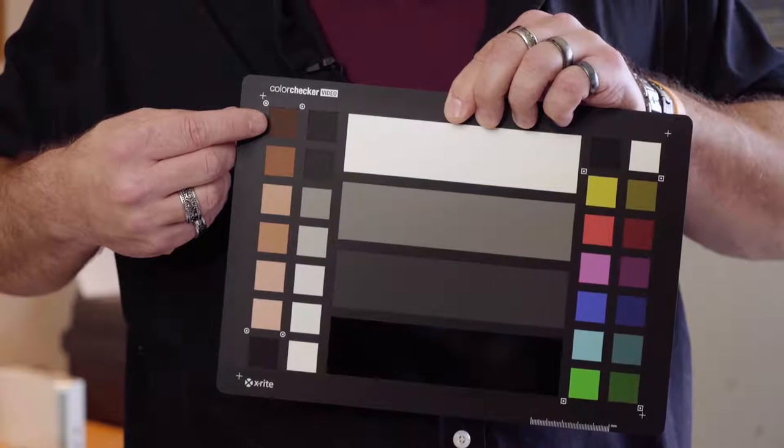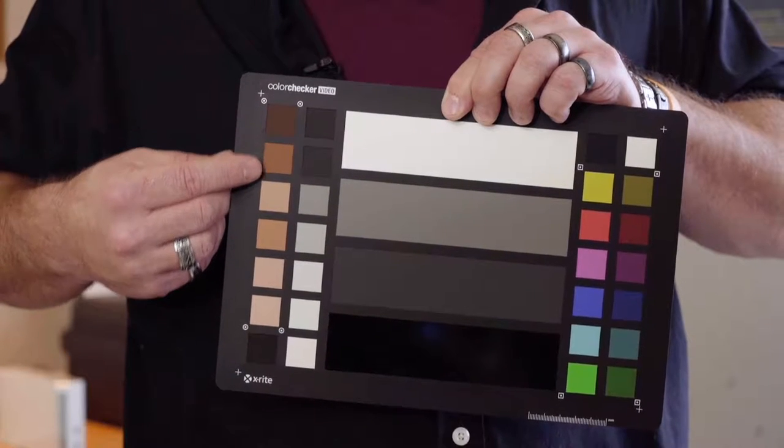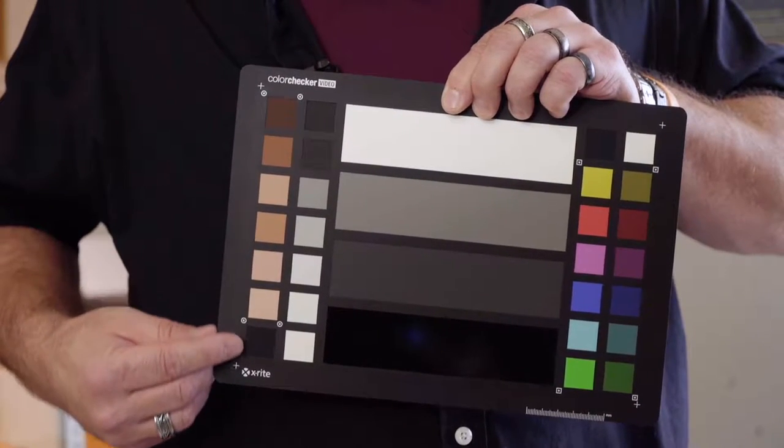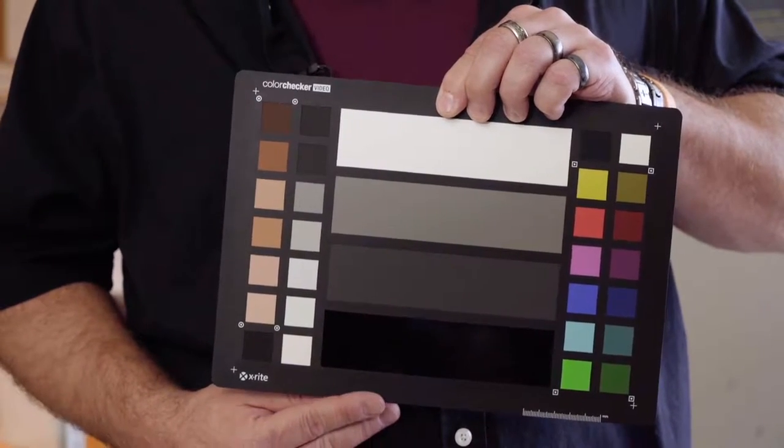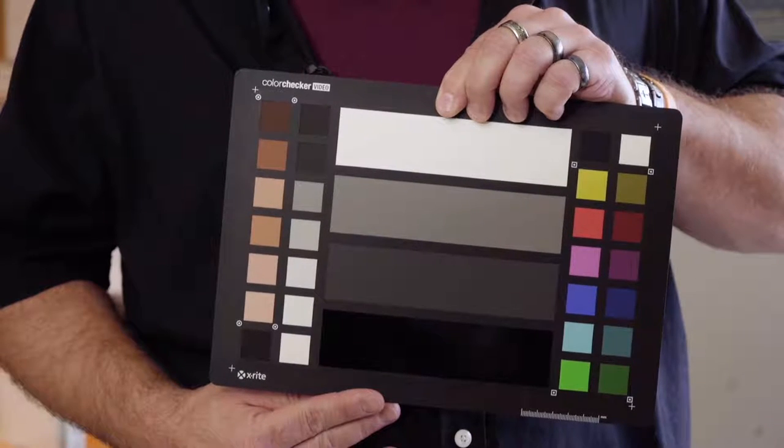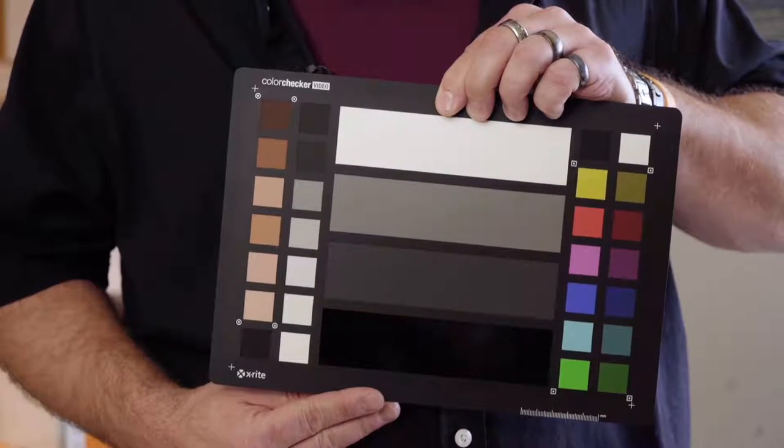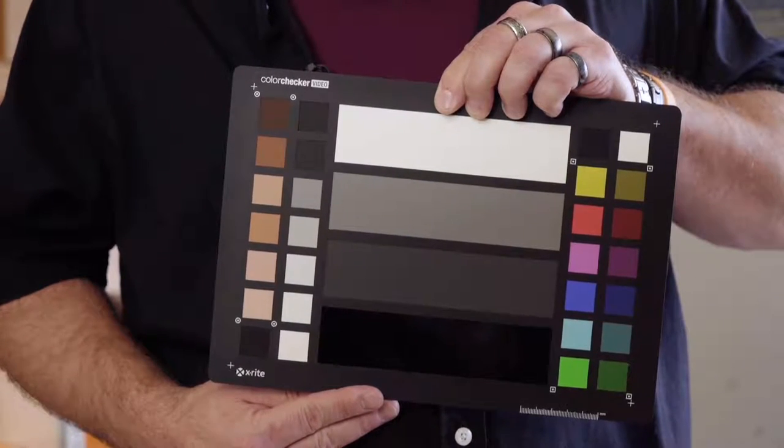On the outside edge are the skin tone chips. These are scientifically color balanced from light to dark with some minor undertone variations.